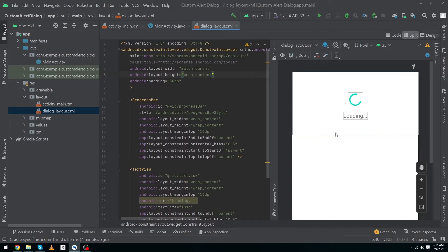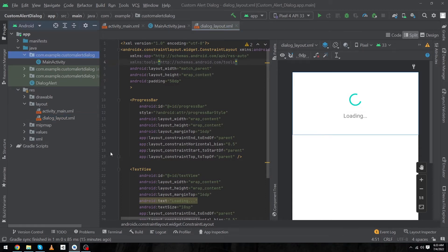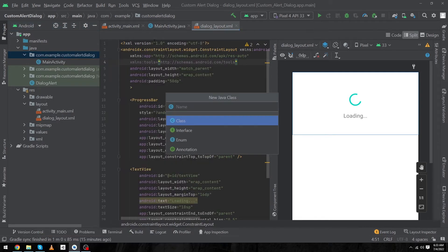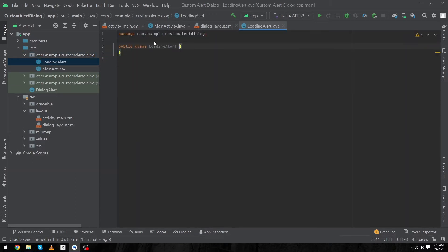Here you can see we have created a simple design for our dialog. Now we will create a Java class so we can use our dialog in multiple activities. To create the Java class, click on the 'com.example.customalertdialog' folder, select New, then Java Class. I'm going to name this 'LoadingAlert' and press Enter. Our Java class has been created.